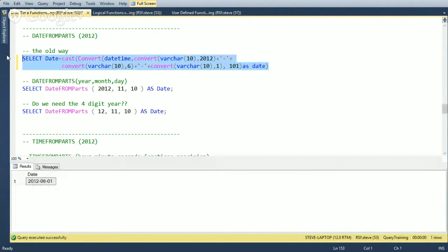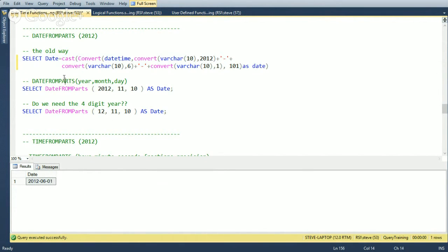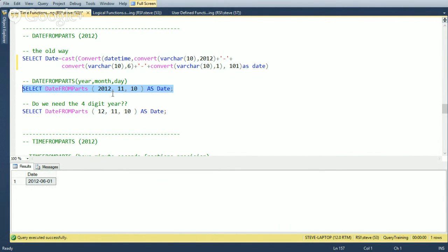When we run the old string-based approach, we get June 1st — but with a different collation you might get January 6th instead. With DATEFROMPARTS(2012, 11, 10), regardless of collation, you always get back November 10th.